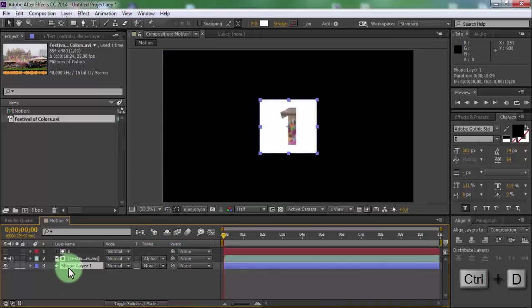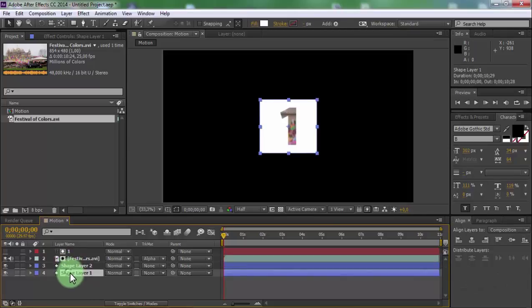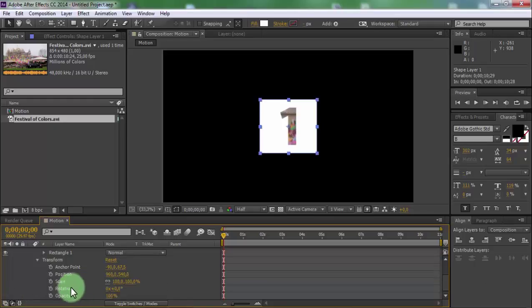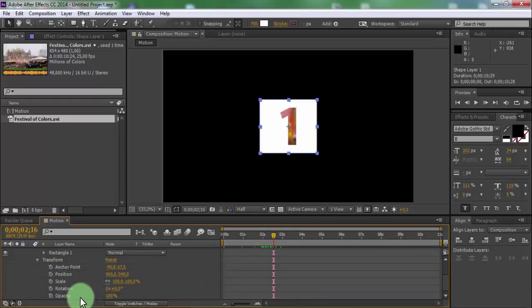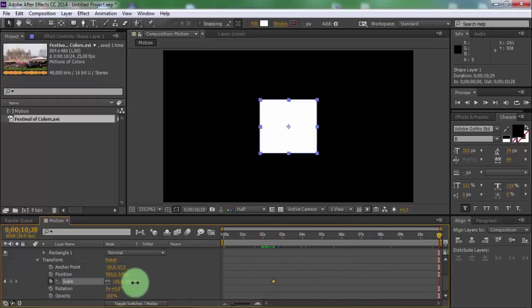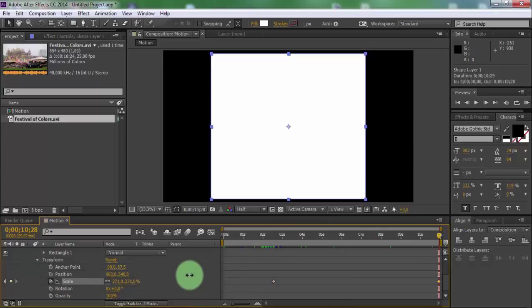Drag video under the text and change track matte to alpha matte. Now duplicate the square shape. Open transform settings. Drag slider forward and add a keyframe in scale. Drag slider to the end and change the scale size.